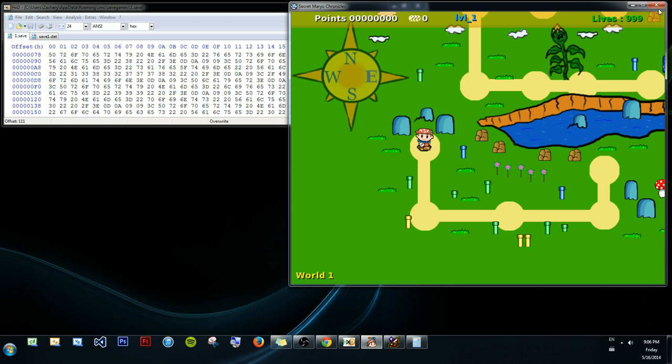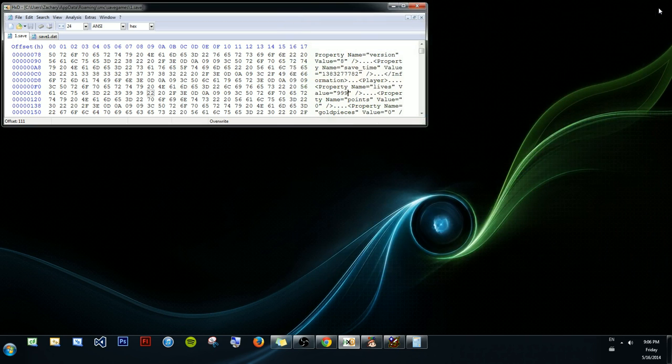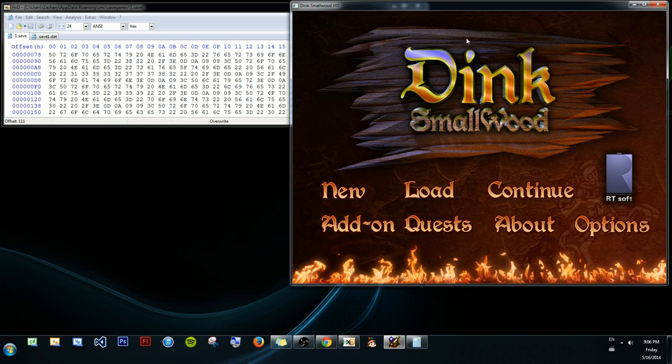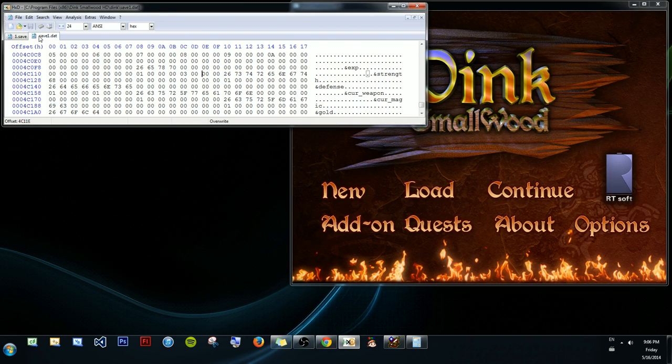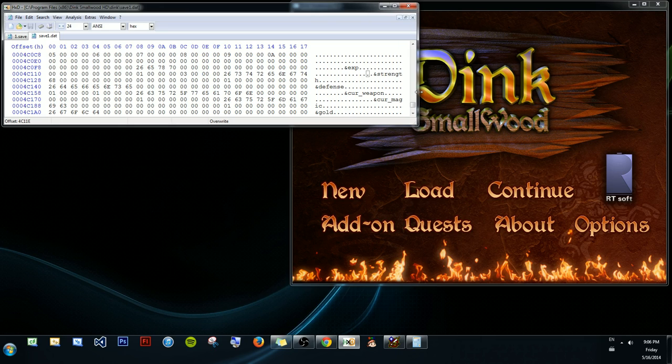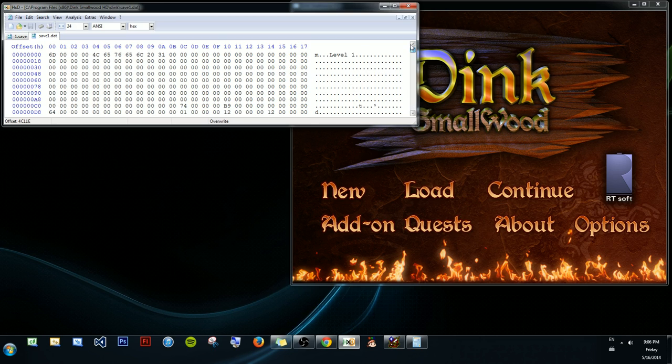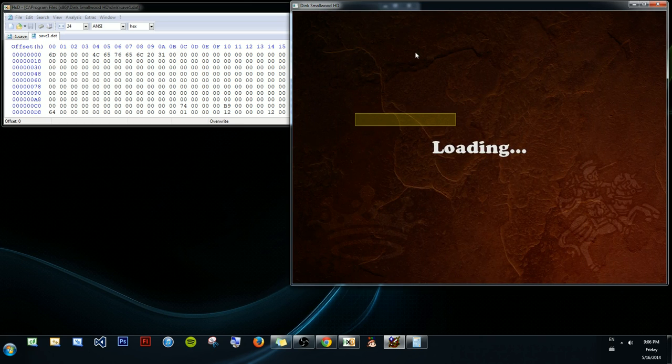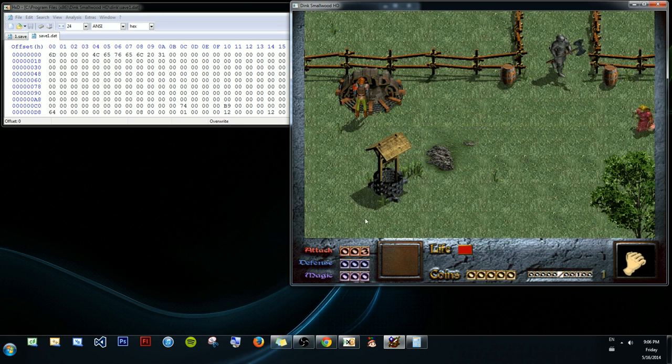However, it's not always so simple. And Dink Smallwood is a very good game to demonstrate that, and that's why I picked this game. Lots of little things they throw at you that you have to learn. So what you're going to want to do, go to the start of the file, hop into the game real quick to get an idea of what we want to search for.